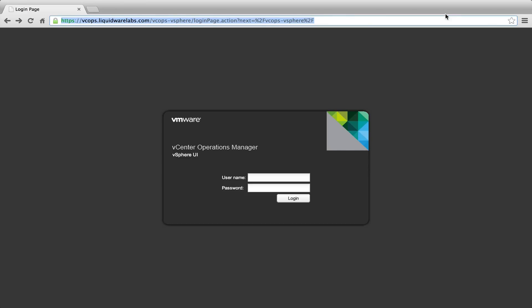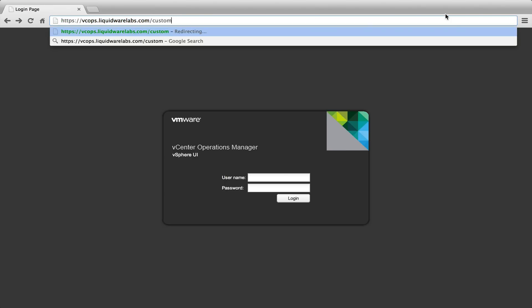This is Eric Sloop over at NTpro.nl and in this video I'm going to give you a short overview of the new adapter created by Liquidware Labs. This adapter is able to give you a better insight in your View environment.